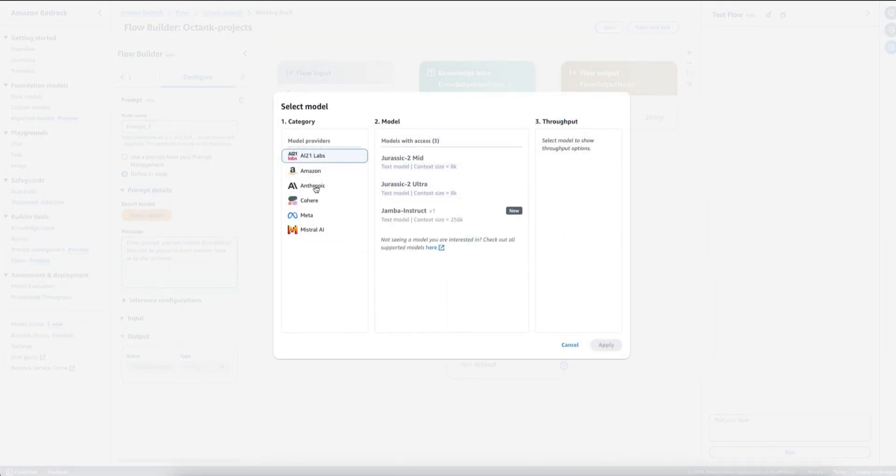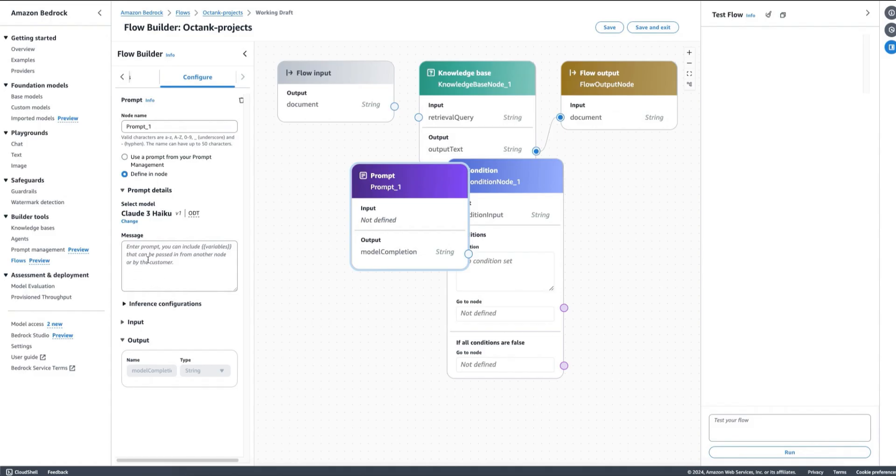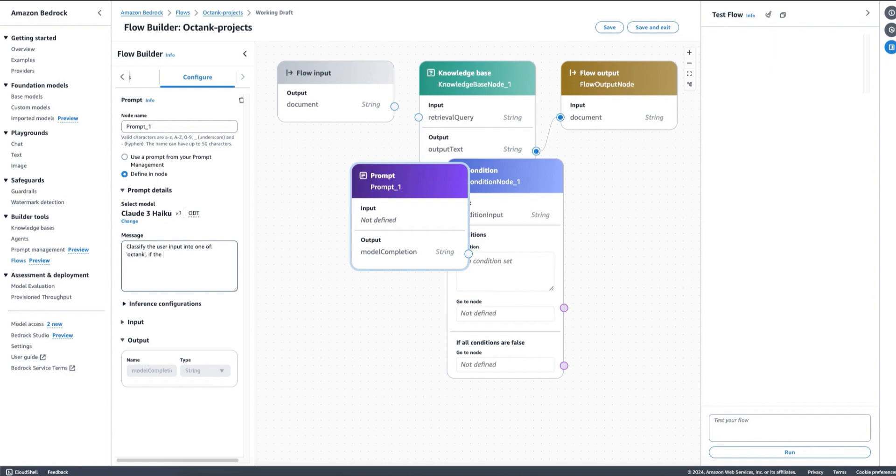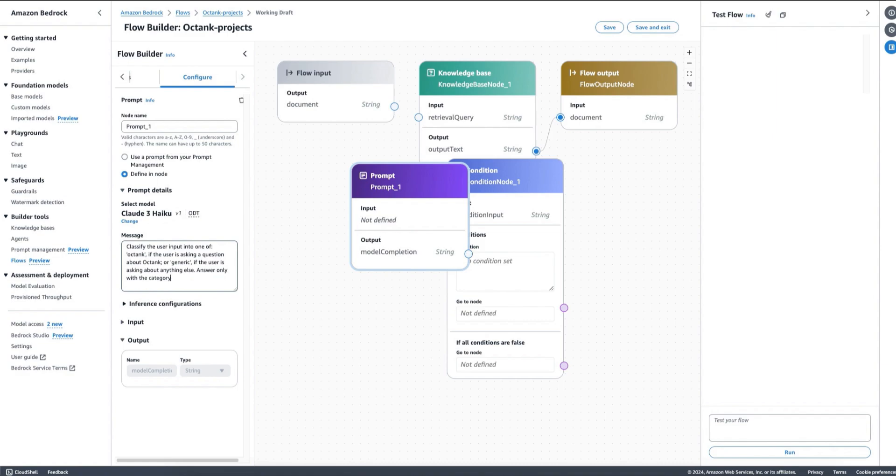For example, I can define this node directly from here and I can add a prompt that says something like: Classify the user input into one of: Octank, for example, if the user is asking a question about Octank, or generic if the user is asking about anything else. Answer only with the category because we will use that later for our condition node.